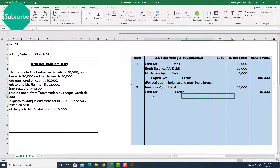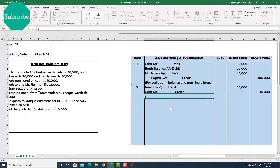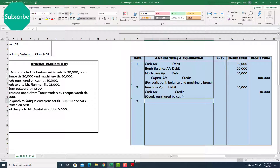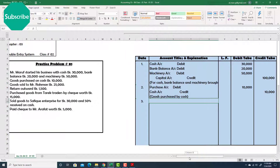Here is the explanation: 'Goods purchased by cash.' Number three.